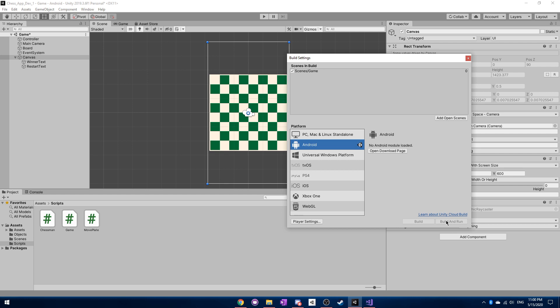And then the app will actually appear on your phone. So you will have the app on your phone, not through the App Store or anything like that, just exported from your PC, basically. And then you can just try it out, test it out and everything like that.